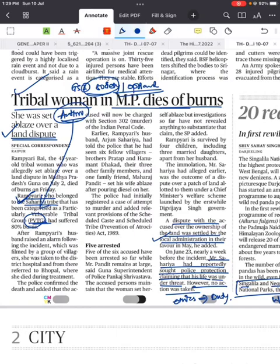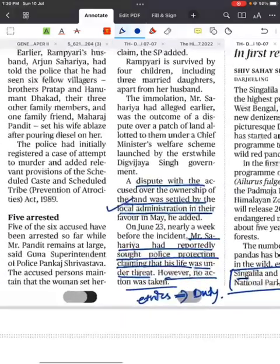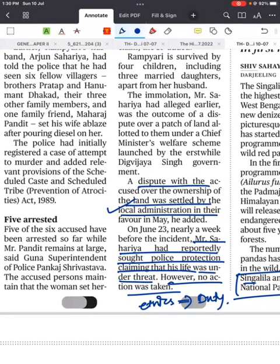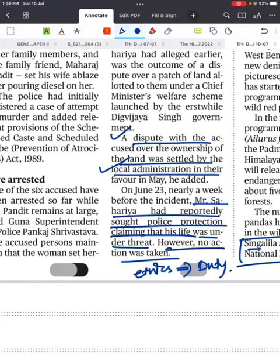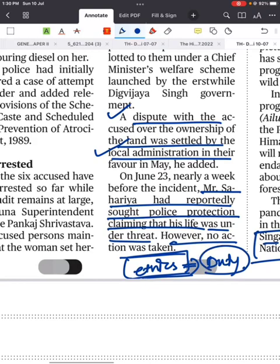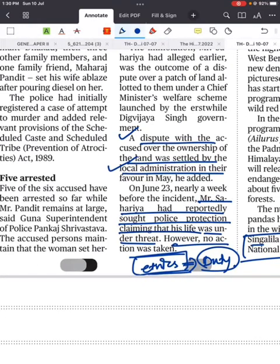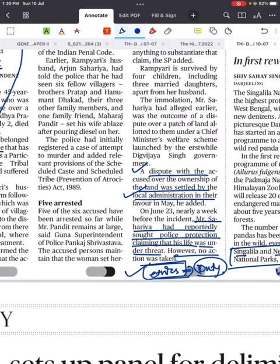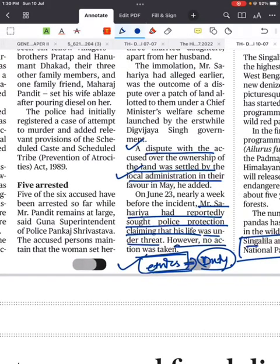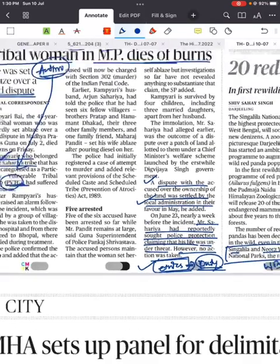She comes from the PVTG group — Particularly Vulnerable Tribal Groups. The main issue was a quarrel between two families over ownership of land. That dispute was settled by the local administration in favor of those who burnt her. You can think about this from an ethics perspective too. Her husband alleged they had reported the matter and asked for police protection, but no action was taken, which led to her death. You can use this in ethics case studies and theory questions on deontology, duty ethics, and civil services values.